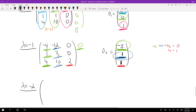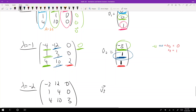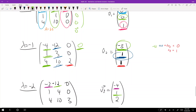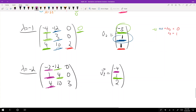For λ = −2, A + 2I = [[-3,−12,0],[1,4,0],[4,10,3]]. Eyeballing: try v = [−4, 1, 2]. Row 1: (−3)(−4) + (−12)(1) = 12 − 12 = 0. Row 2: (1)(−4) + (4)(1) = −4 + 4 = 0. Row 3: (4)(−4) + (10)(1) + (3)(2) = −16 + 10 + 6 = 0. So v₃ = [−4, 1, 2].